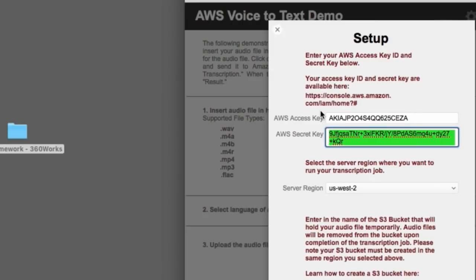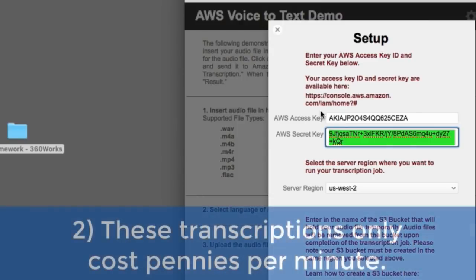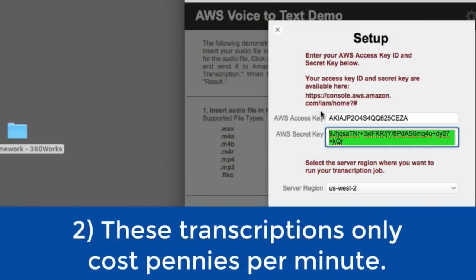So, as you run this service, it will deduct from that $100. Now, the transcriptions cost pennies per minute to do. They're very, very, very inexpensive.